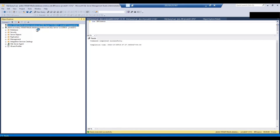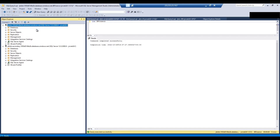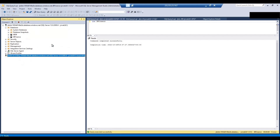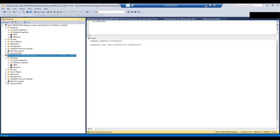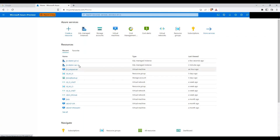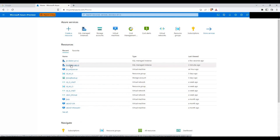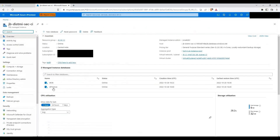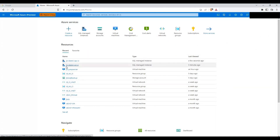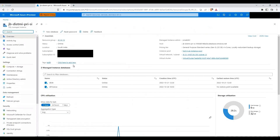The time taken can increase if the database size is larger. Looking at the primary instance — the Central India managed instance, jb-distmi-sec-ci — we can see two databases: jb-db and jb-finance. And looking at the South India instance, jb-distmi-pra-si, we are also able to see jb-db and jb-finance. This confirms that database creation on the primary automatically replicates to the secondary via the failover group.